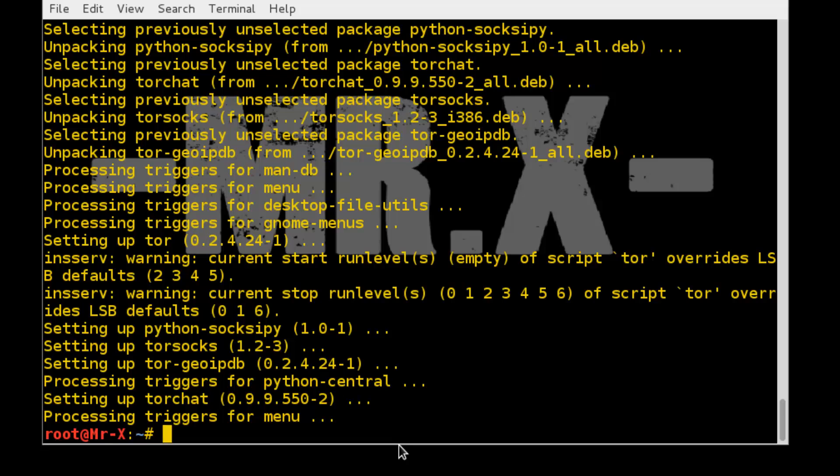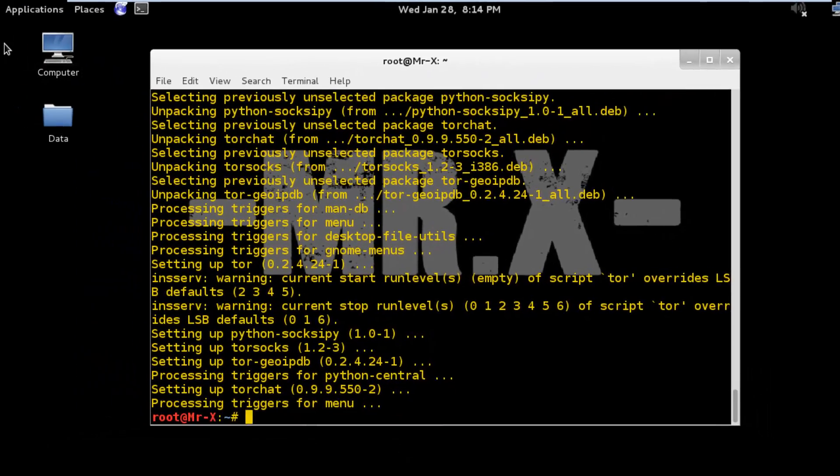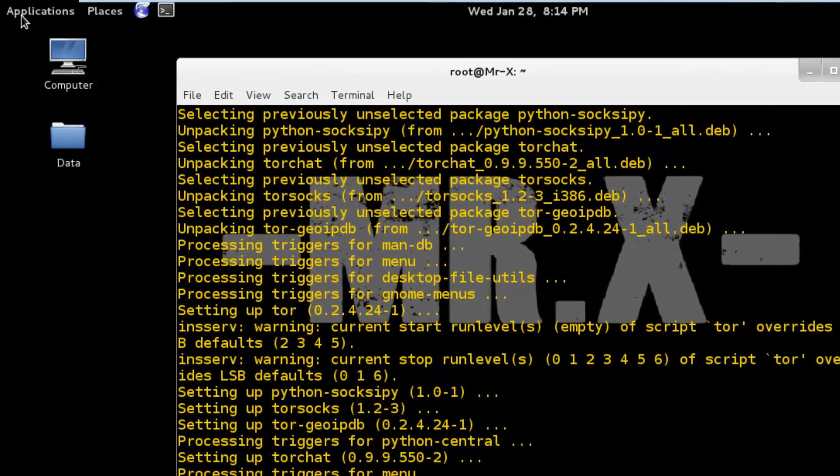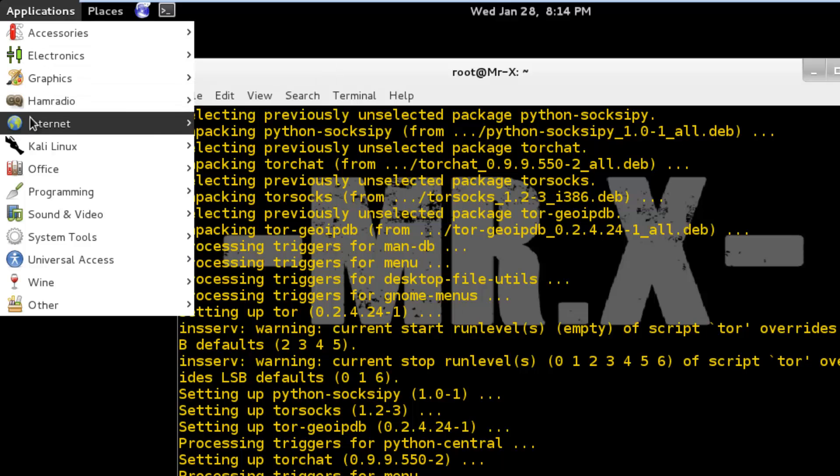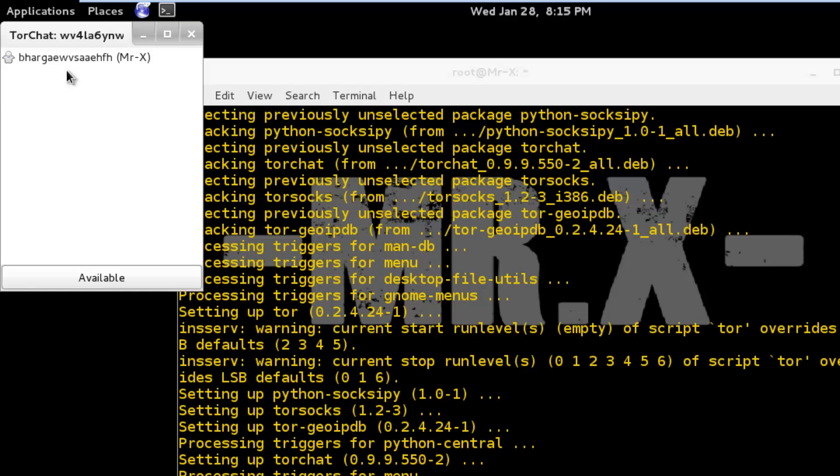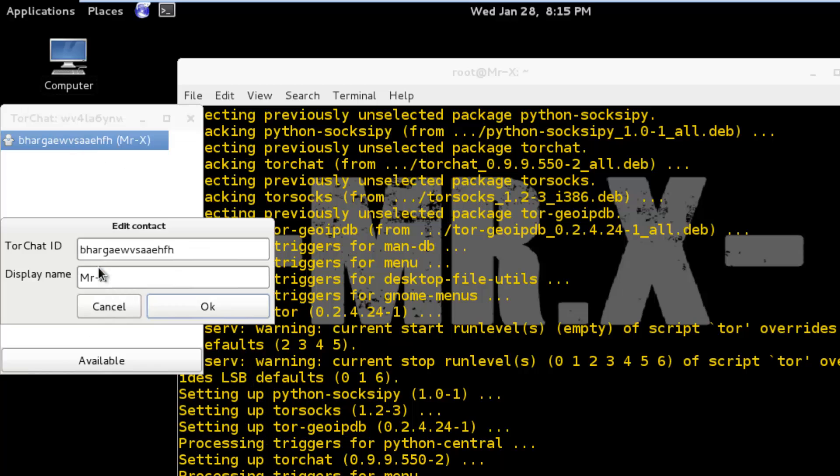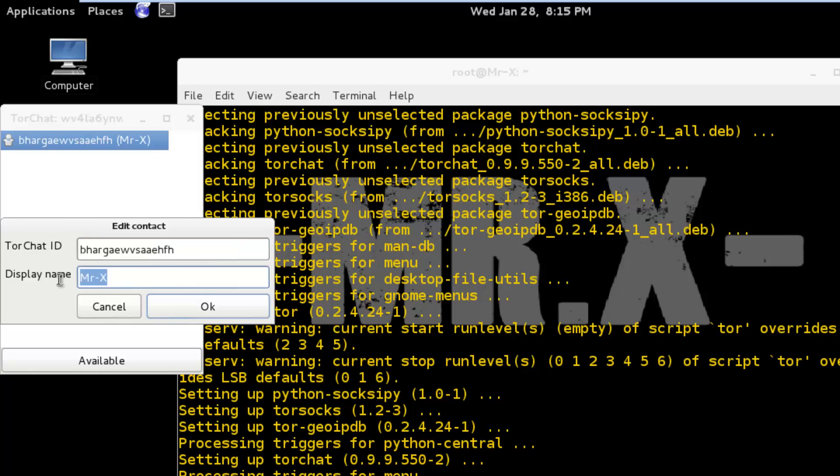After installation we have to set some settings. So go to application menu, Internet, and open TorChat. Just right click and add it. Type your TorChat ID. It must be 16 characters and type your display name.